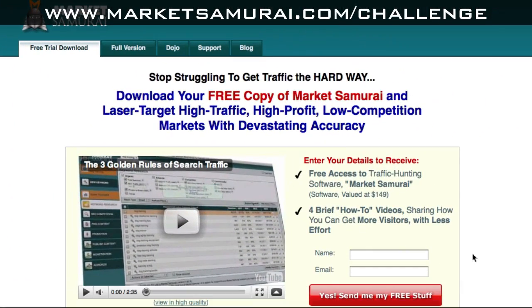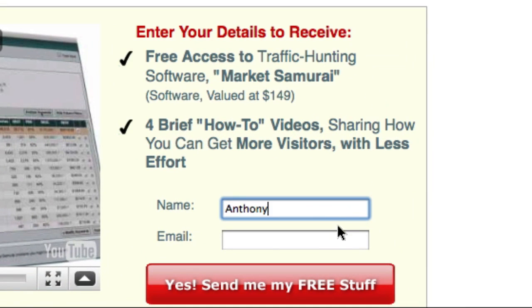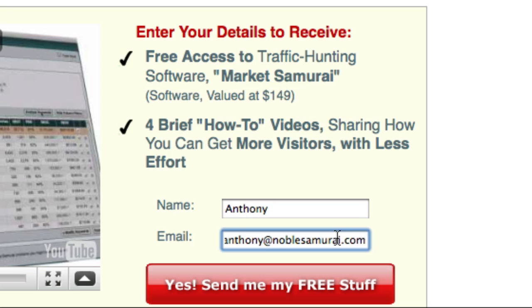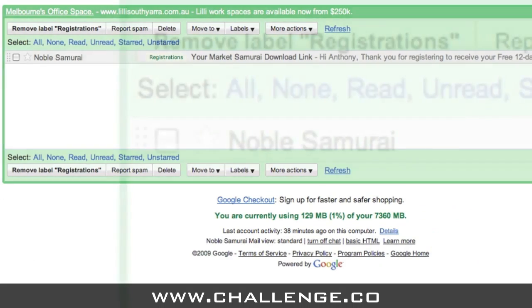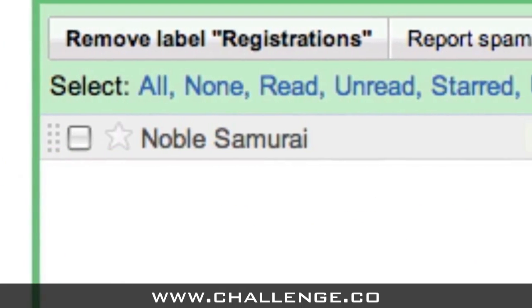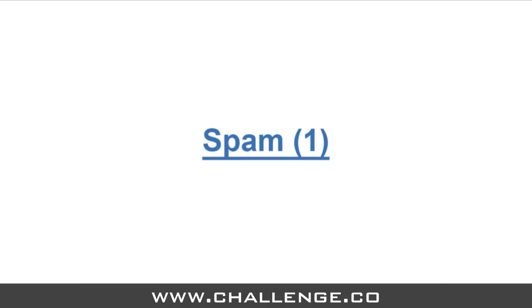All you have to do is visit www.marketsamurai.com/challenge. Then just come down here, enter your name and your email address, and then click the 'Yes, send me my free stuff' button. Within about 15 minutes, you should receive an email in your inbox from Noble Samurai, with the subject 'Your Market Samurai download link'. If you don't see this email in your inbox, please check your spam folder in case the email has been mistaken as spam.